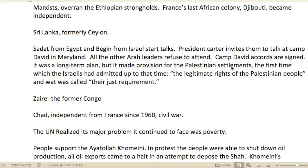I recently met someone who worked in humanitarian work in Djibouti and didn't know it was its own country. We're all learning.